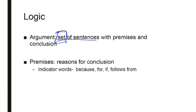Now, premises, this is a word that you may not be super familiar with. Premises are the reasons for the conclusion. These are the things that offer up support for the conclusion. And when you're reading in your book, you're going to be looking for certain indicator words.